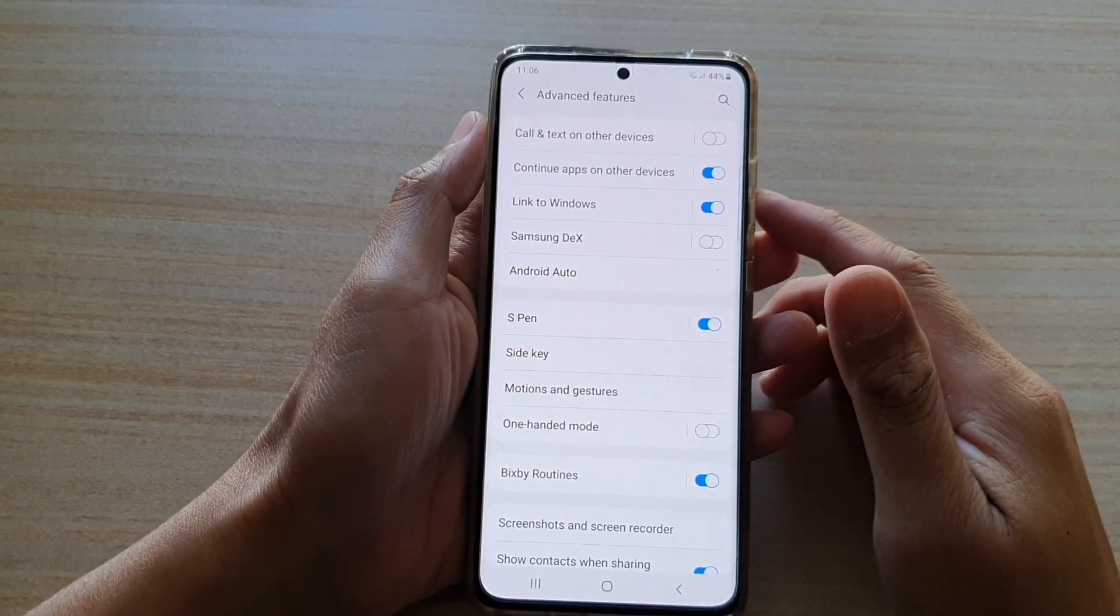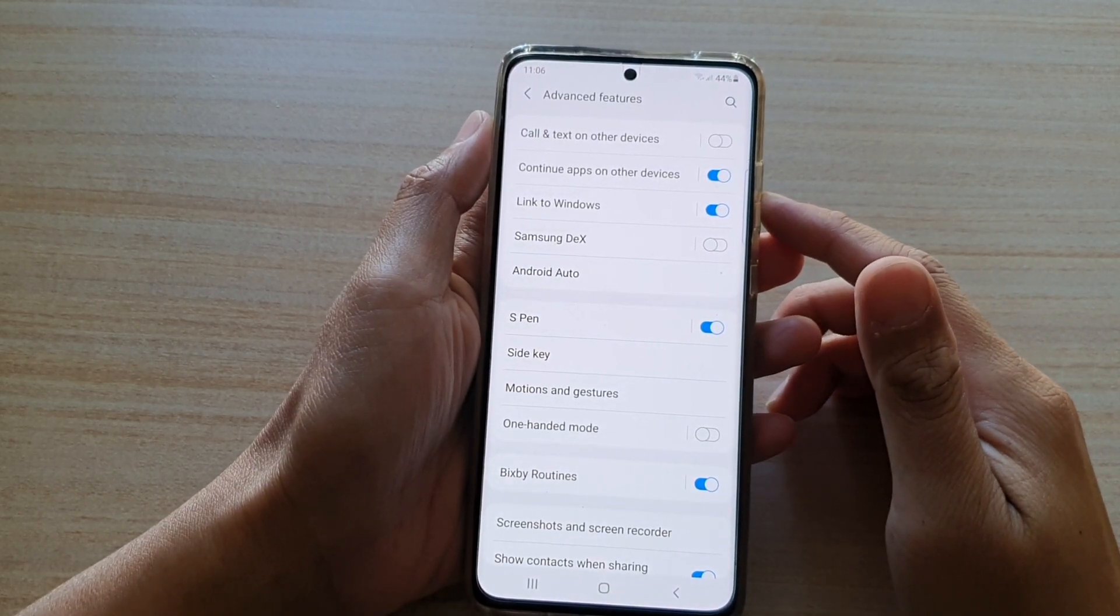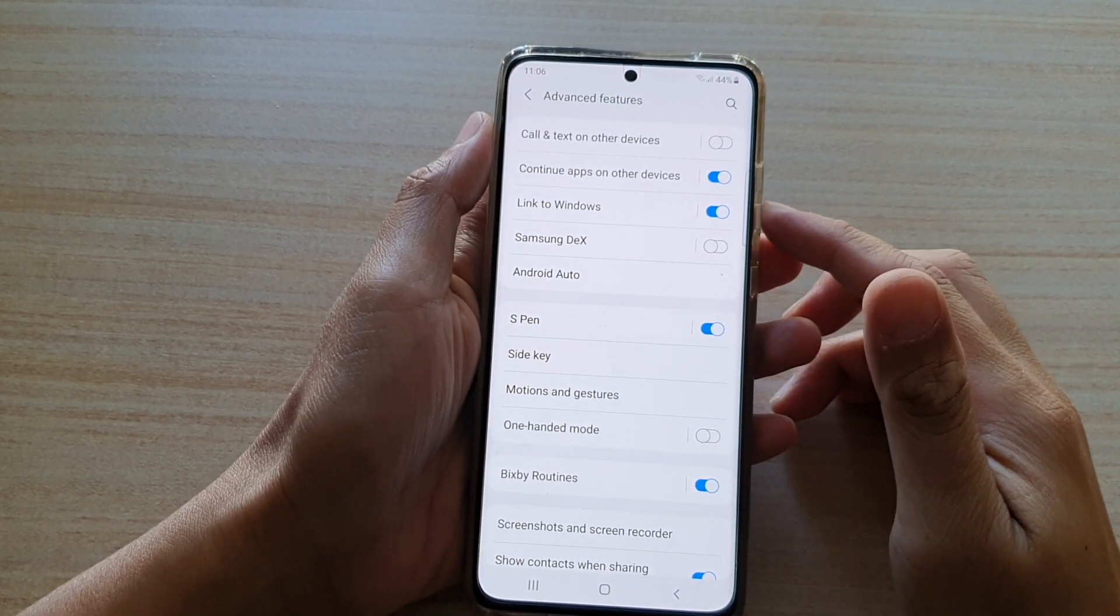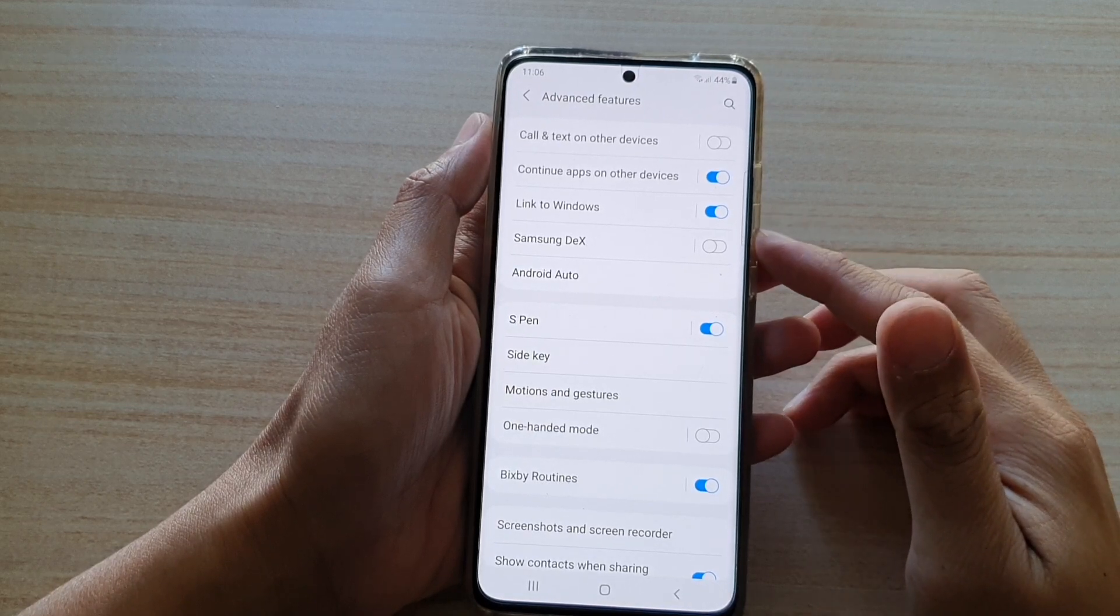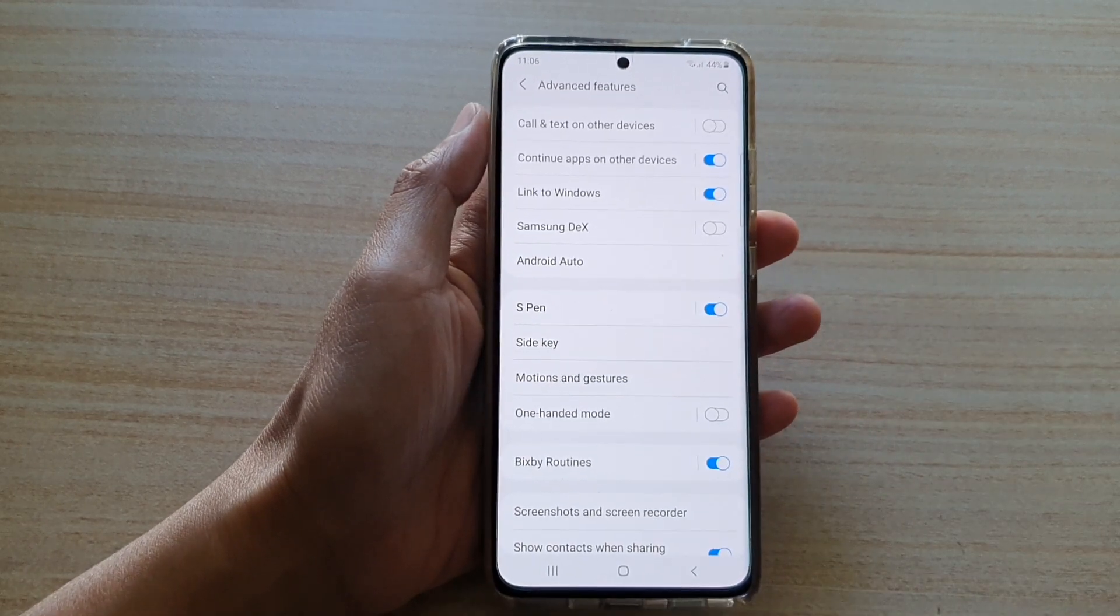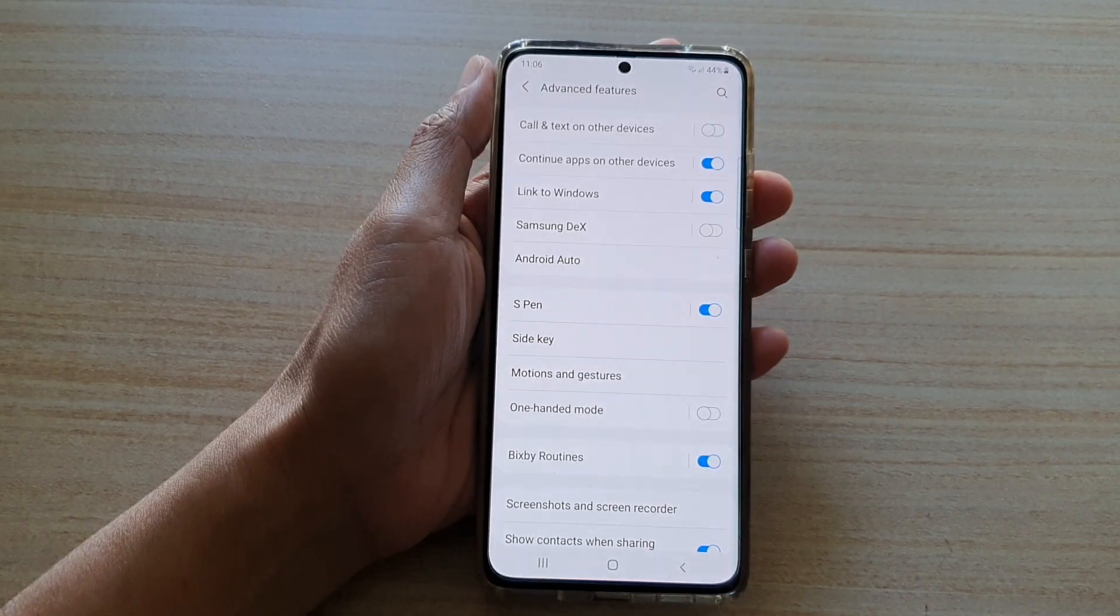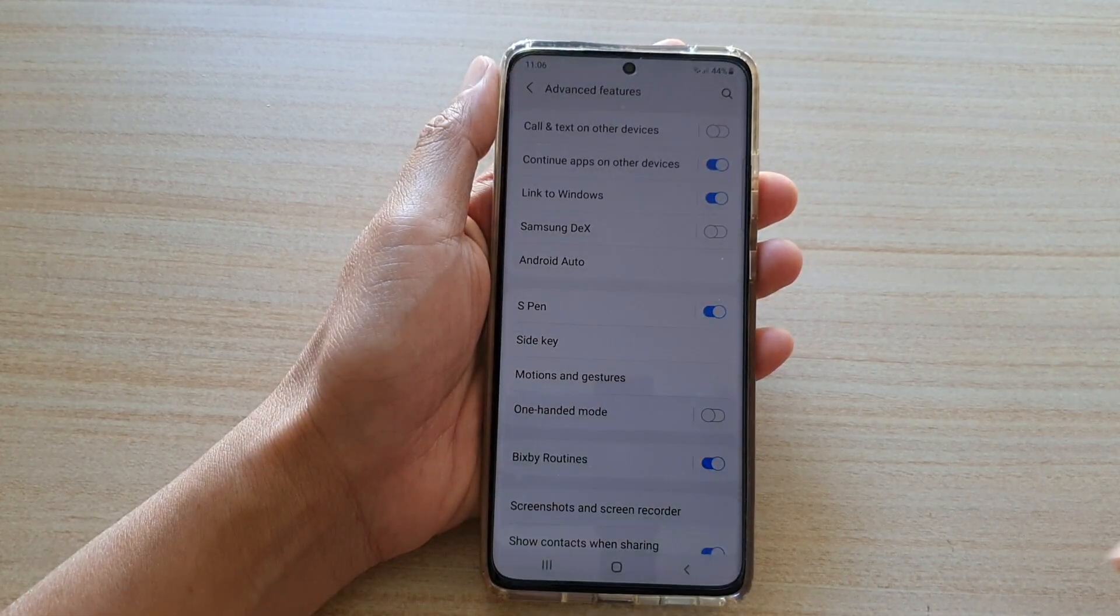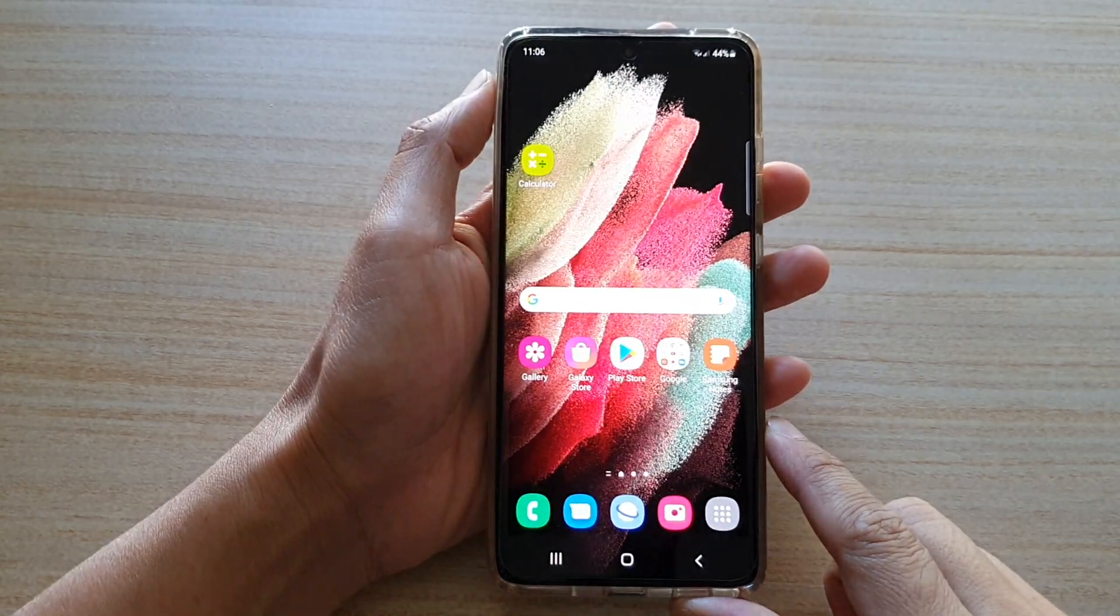Hi, in this video we're going to look at how you can enable or disable Link to Windows on your Samsung Galaxy S21 series. First, tap on the home key to go back to your home screen.